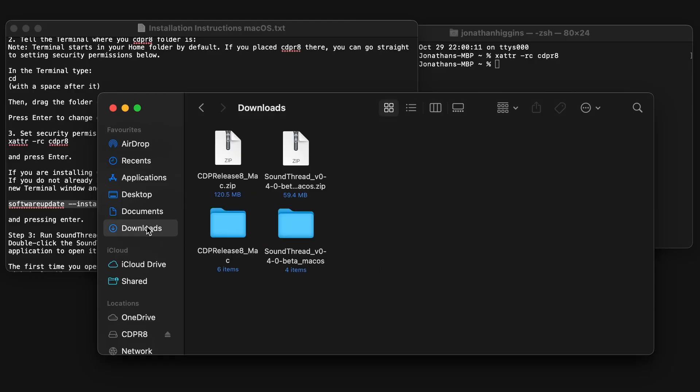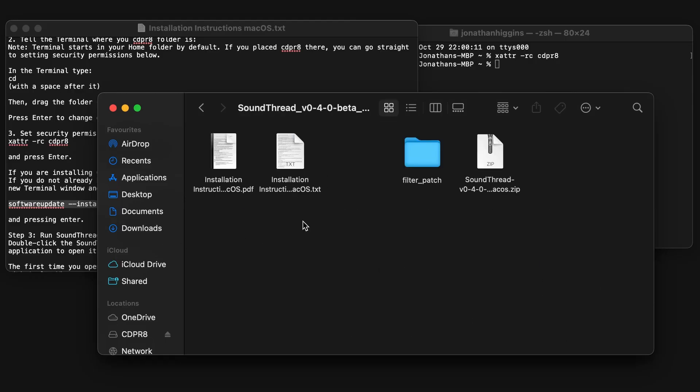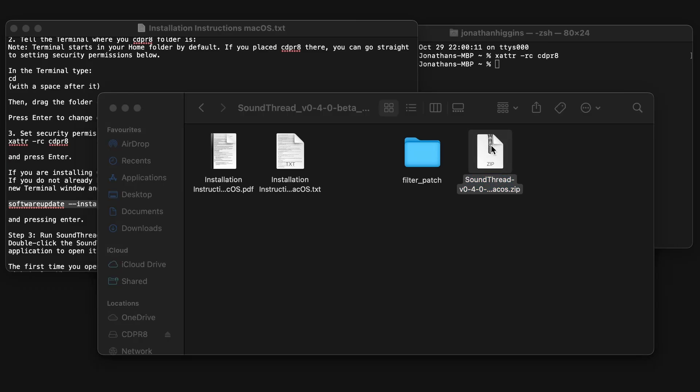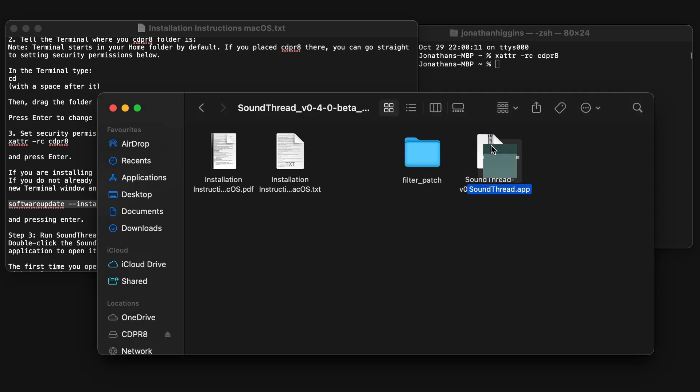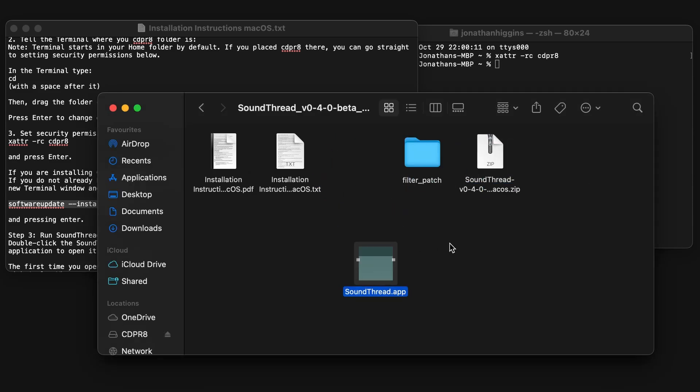Next, we're going to set up SoundThread. To do that, go back to the SoundThread folder and unzip this zip file that is inside the folder. This will give you the SoundThread app. You can double-click this to run.